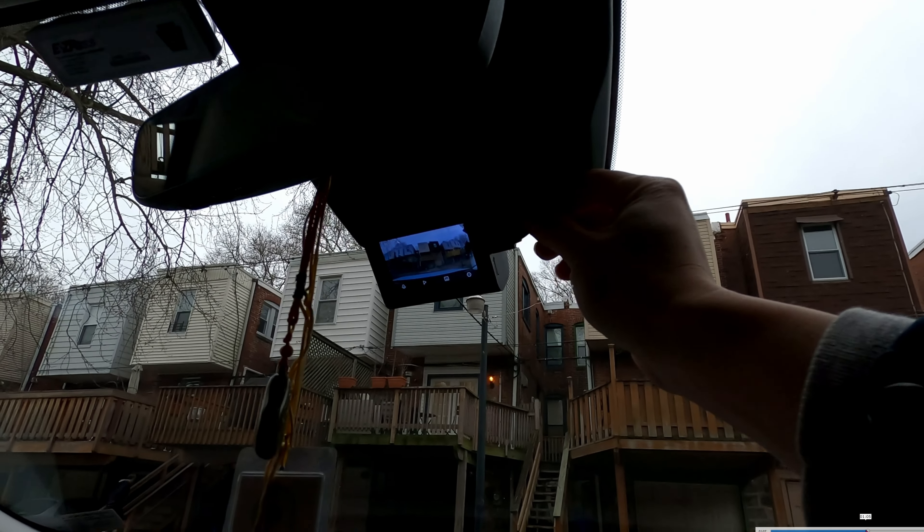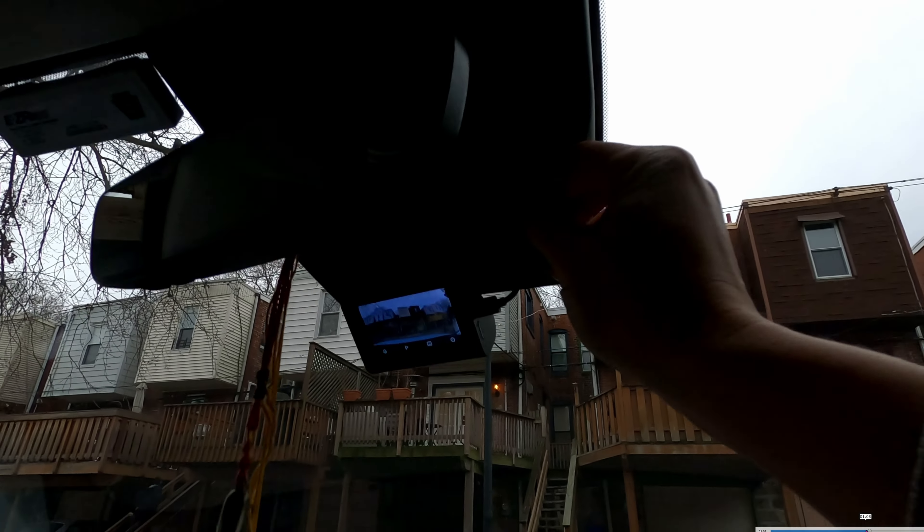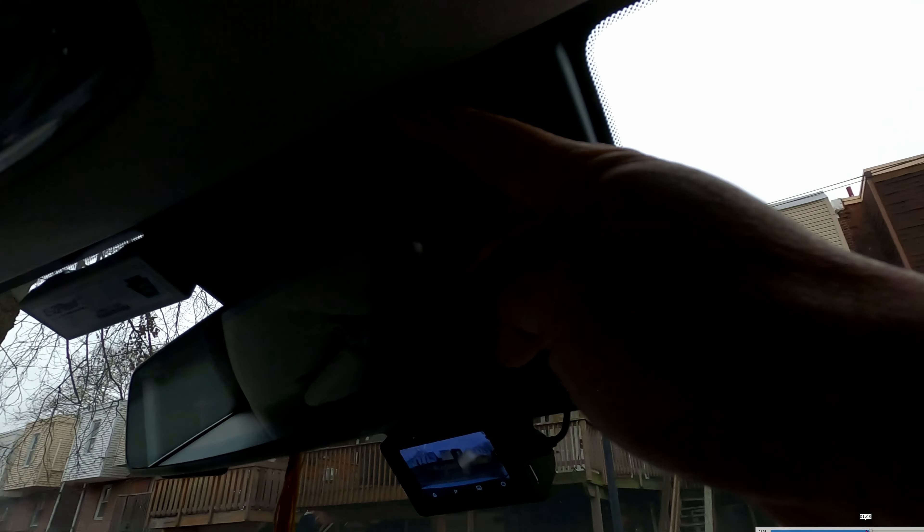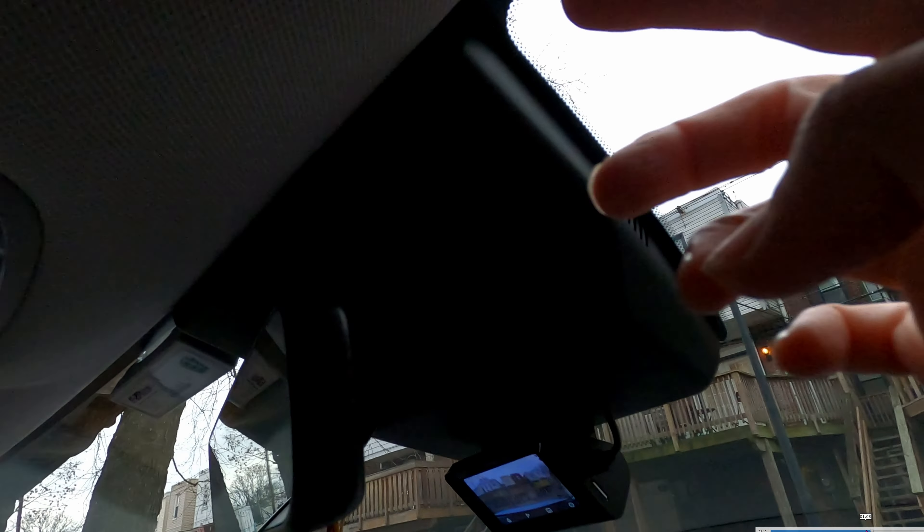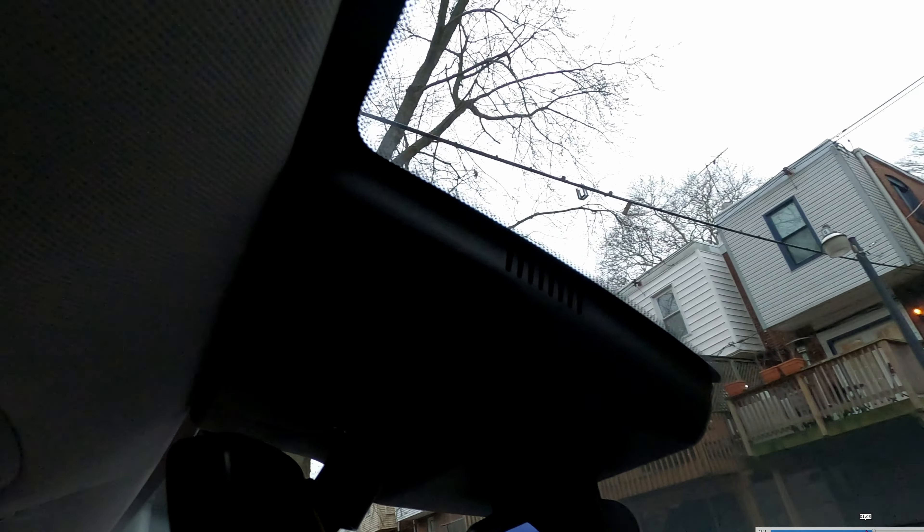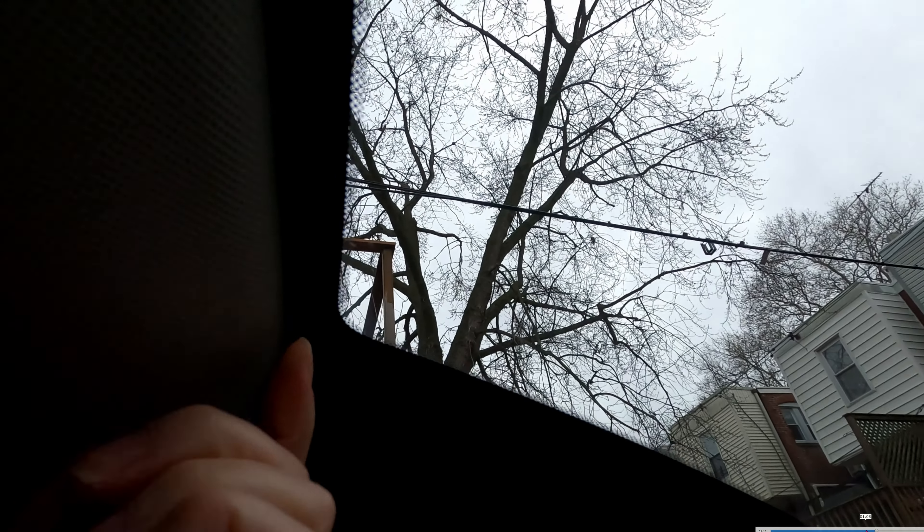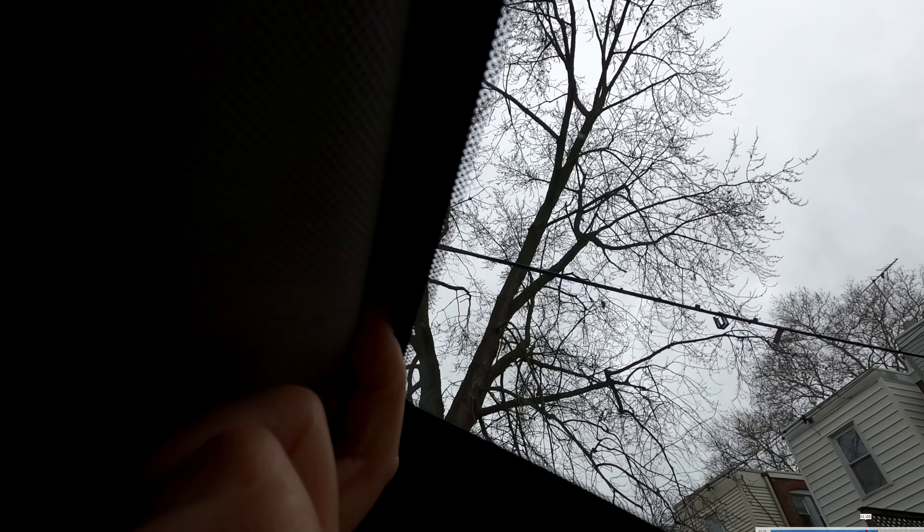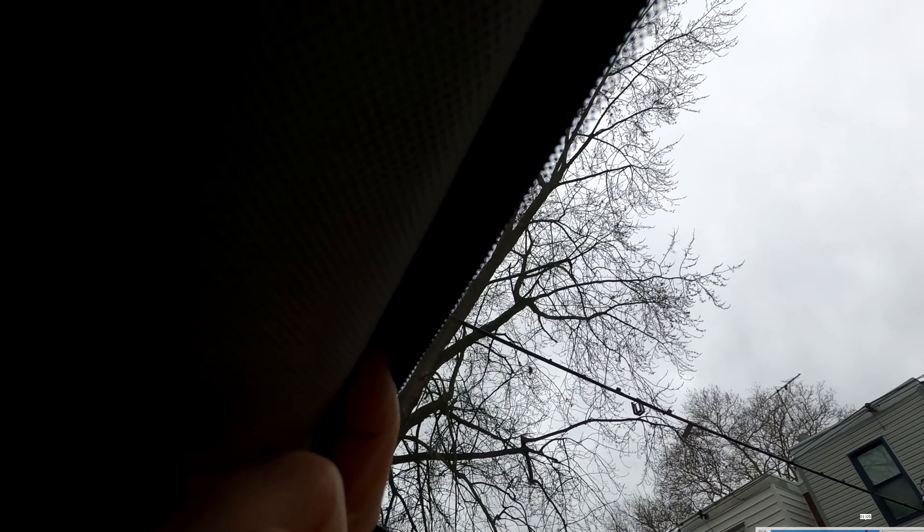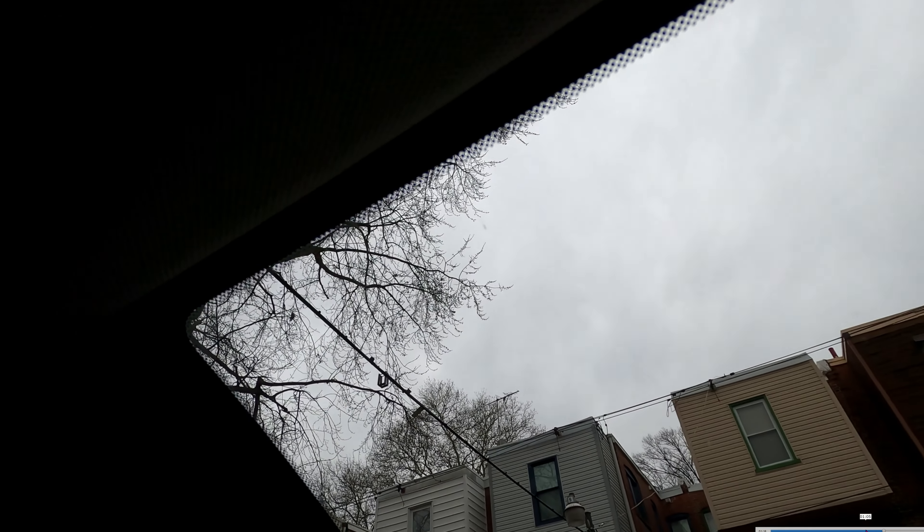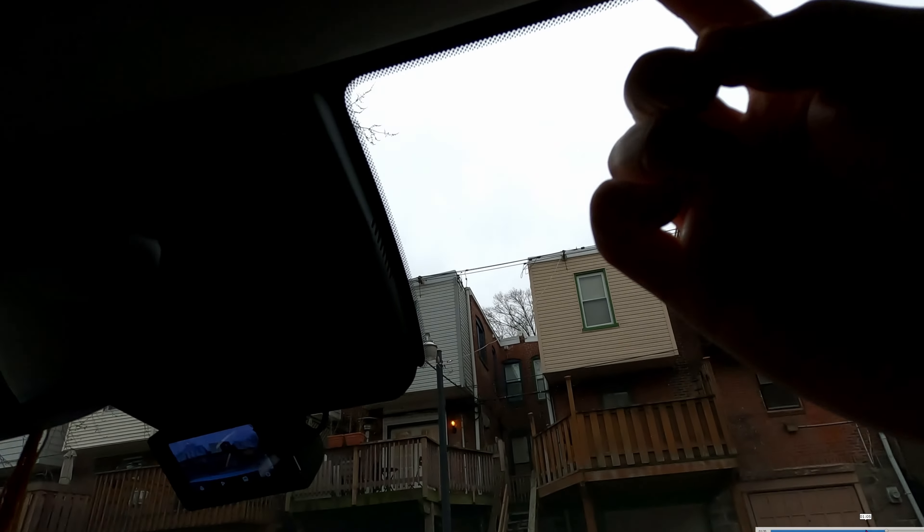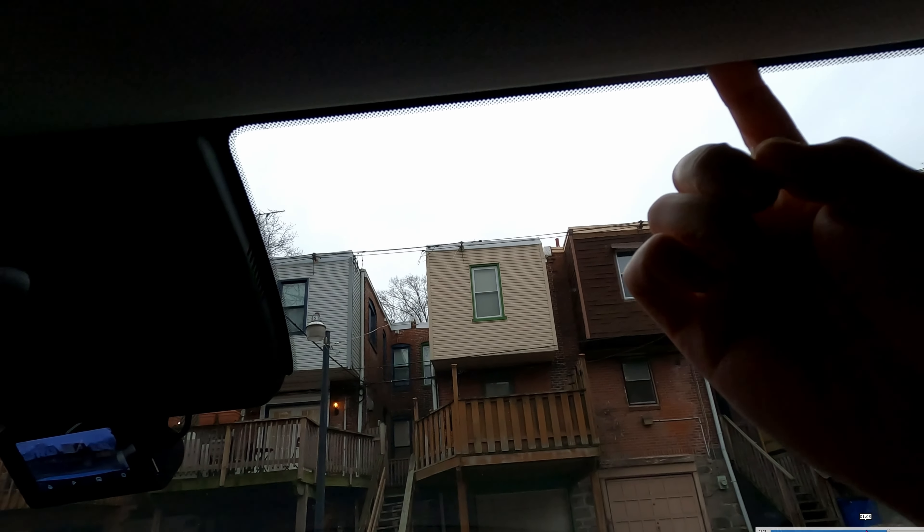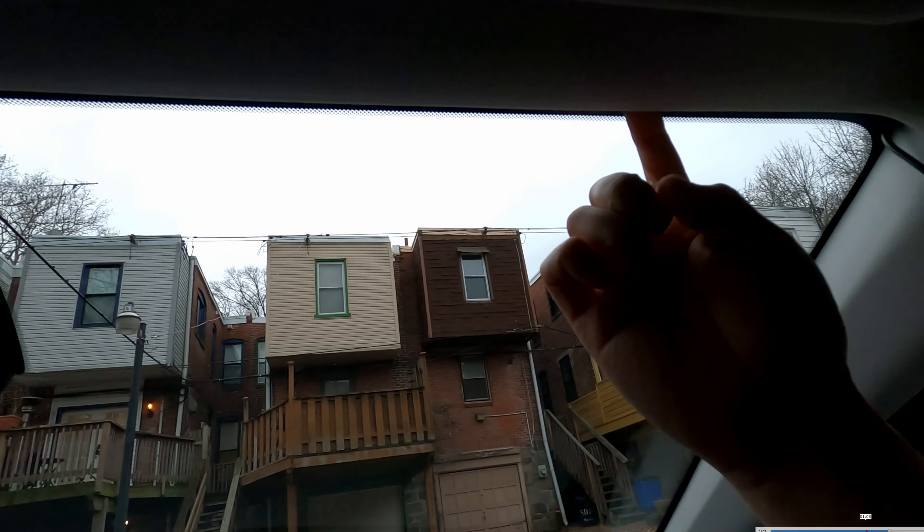The power cord will go straight up into this crevice. There's plenty of space in there for you to hide the cord. All you have to do is just press it in and it will go in.